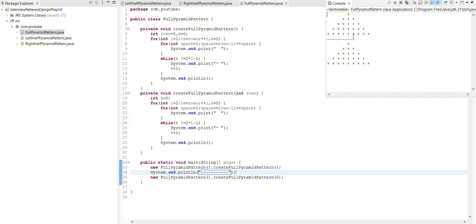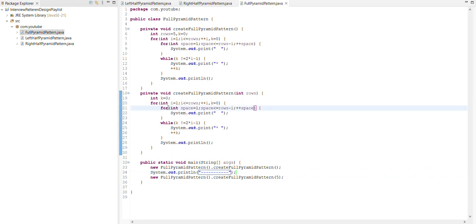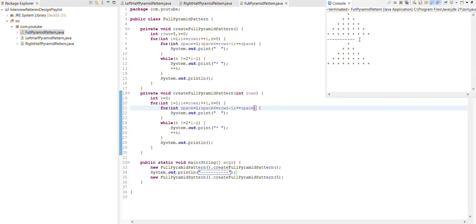Again the same: first for loop is for creating the row, second for loop is for creating the space, third for writing the logic how to print the star.